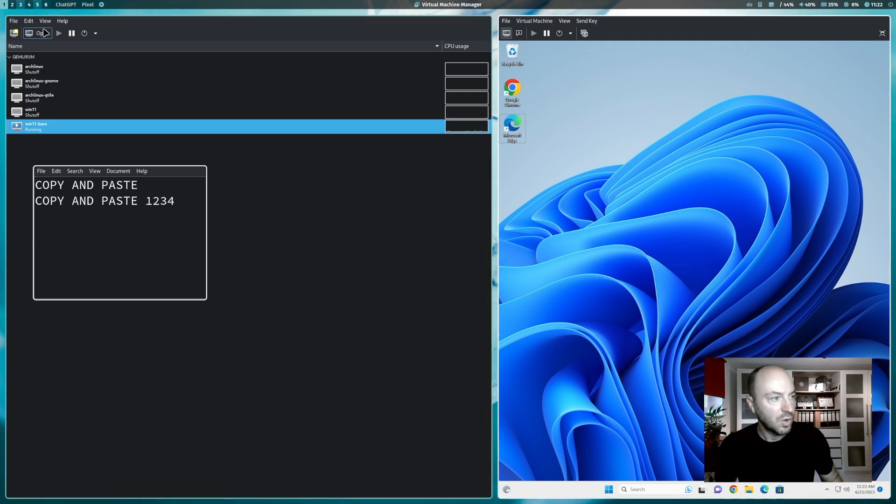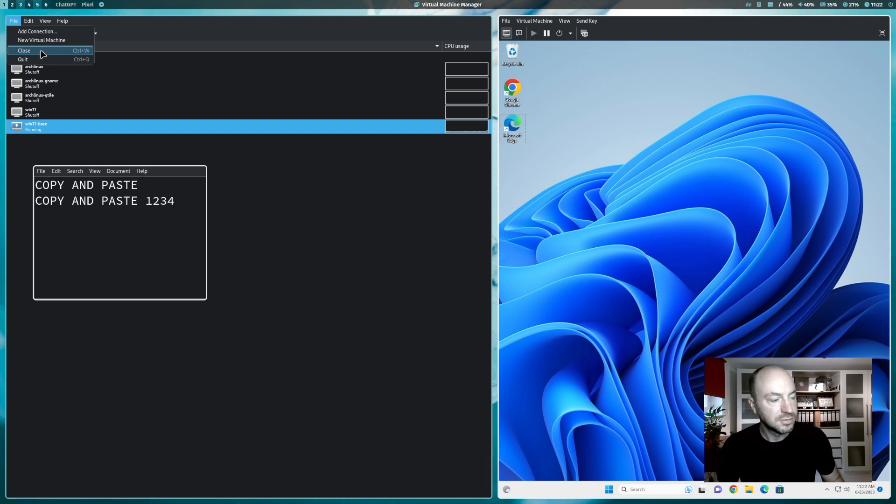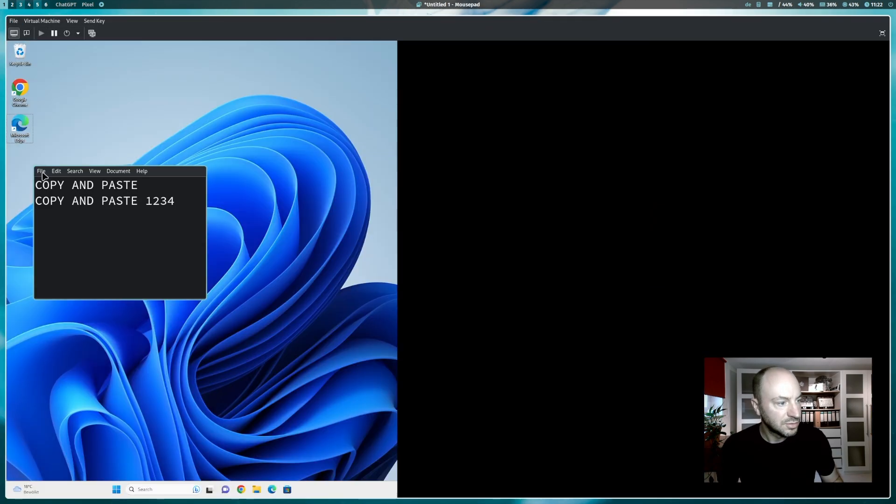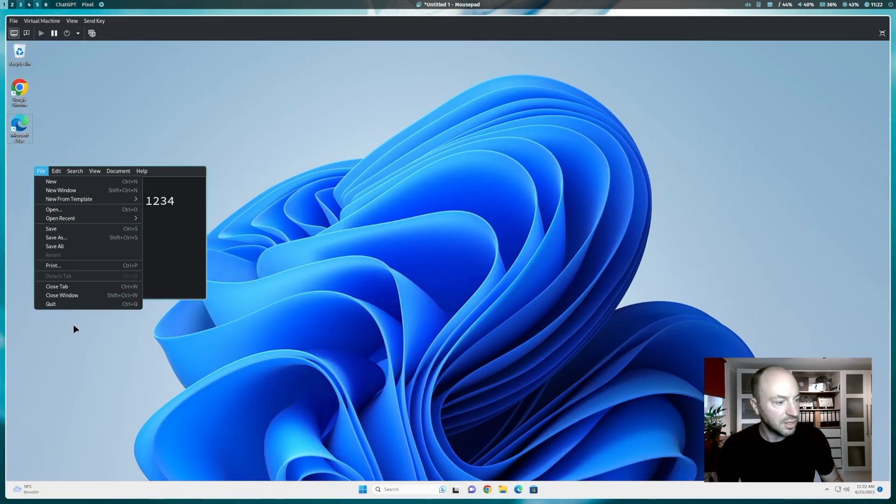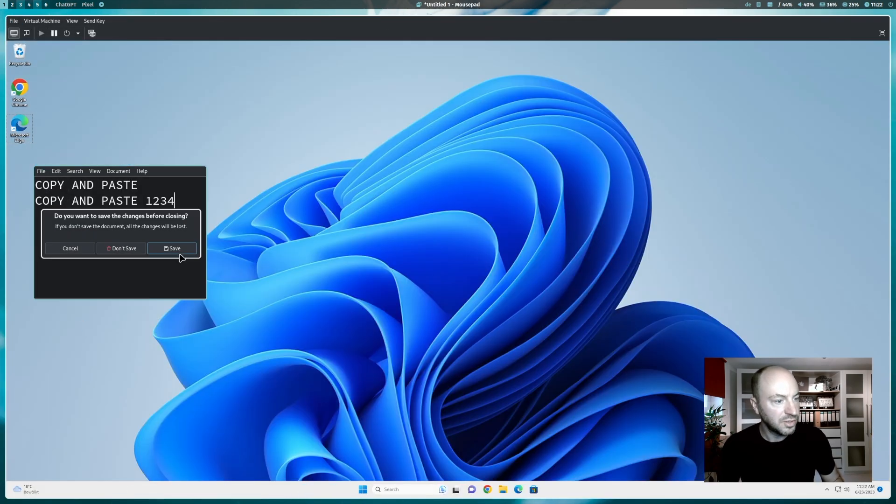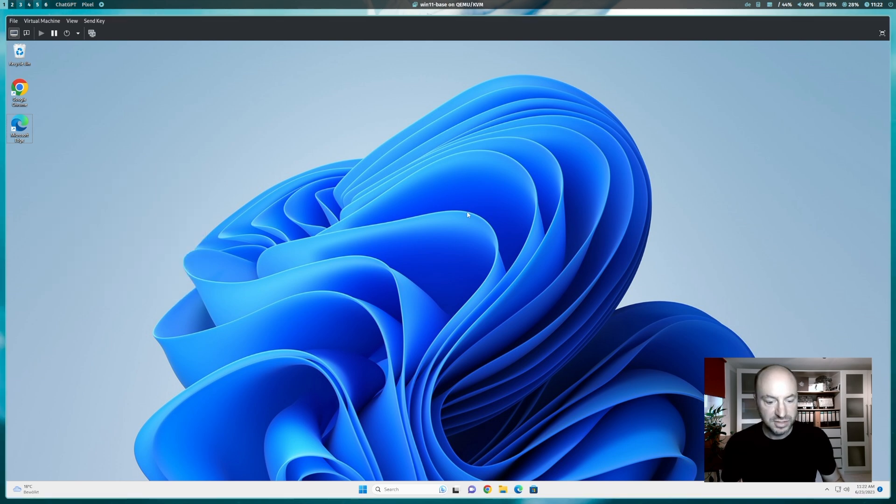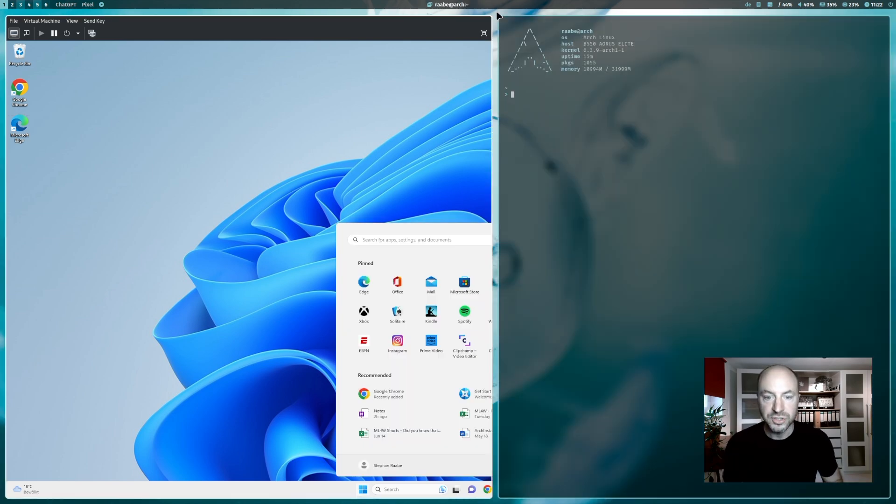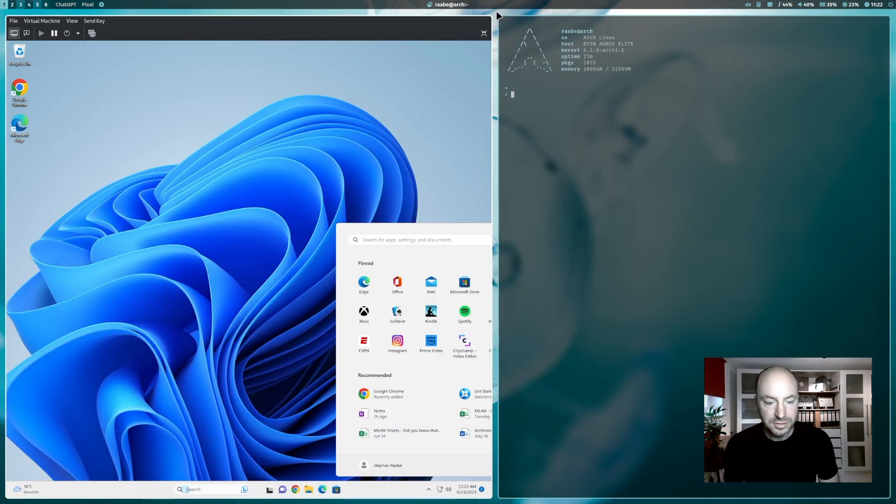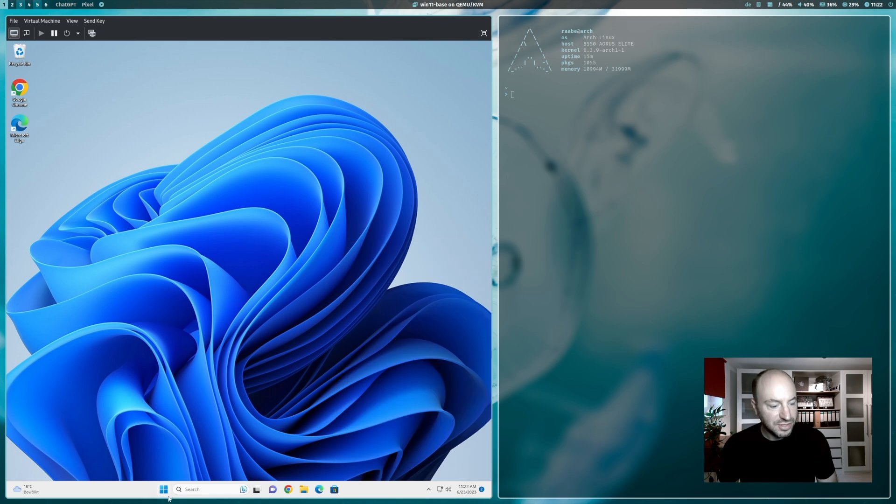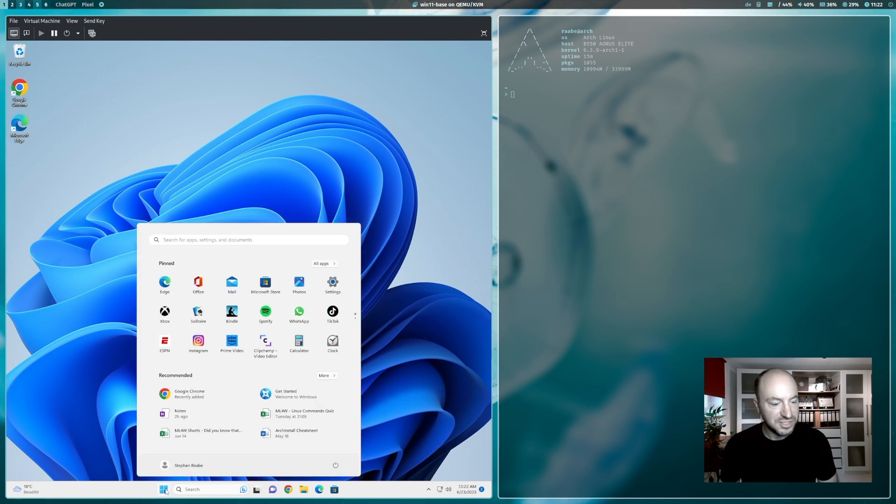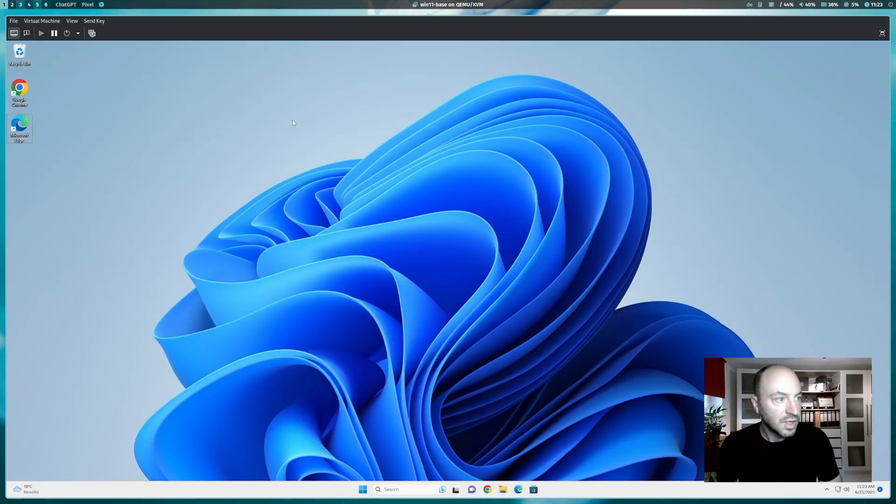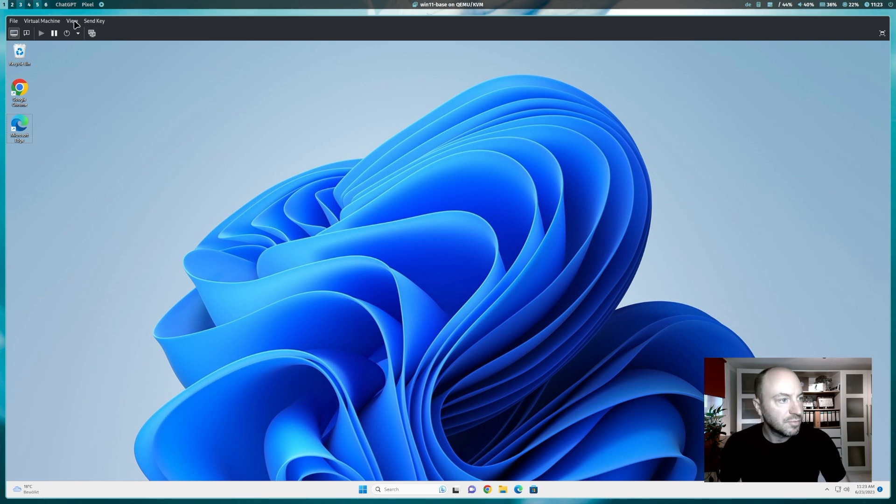So I can close the virtual machine manager. I can quit mousepad. And you see that window fits here in. And I can also open a terminal. And the screen resolution again adapts of Windows 11.